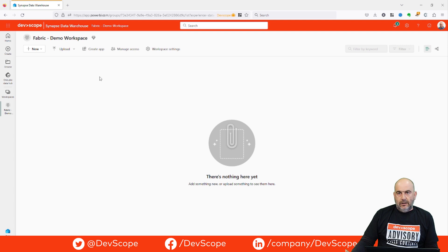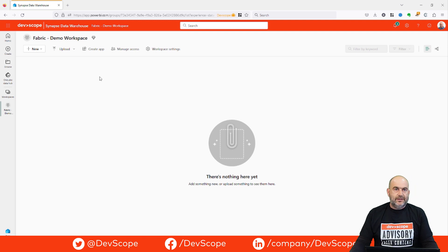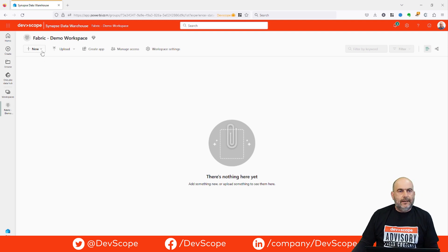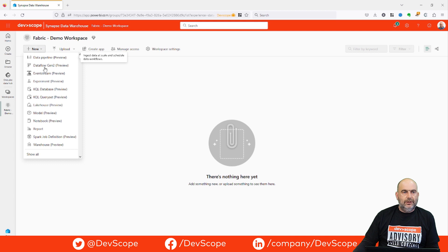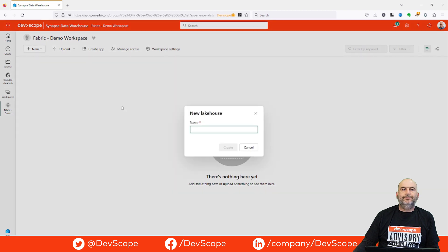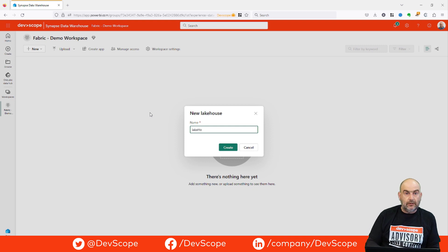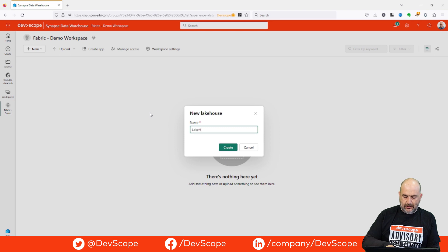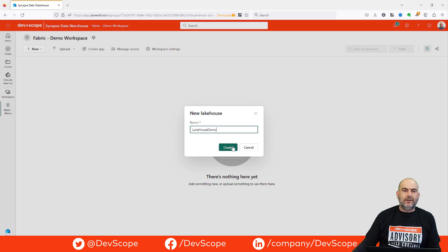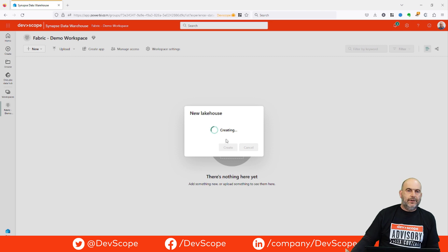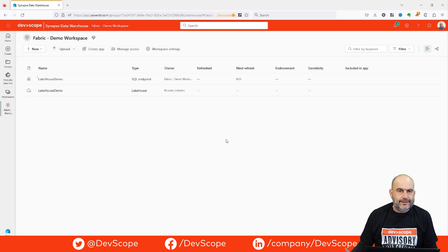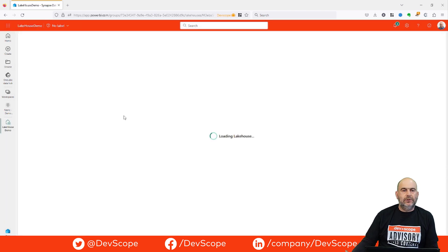I have a Fabric workspace, and we can go to new Lakehouse, give it a name — for example, Lakehouse demo — press create, wait a few seconds, and a new window will open.